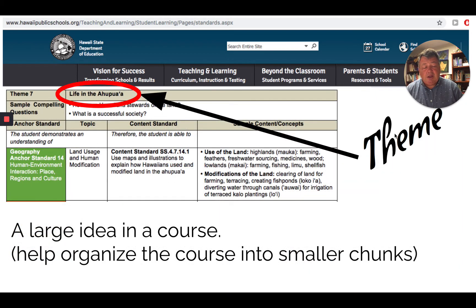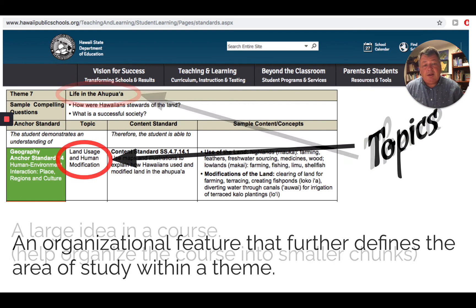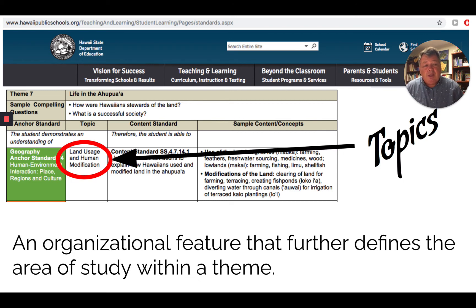The second thing, and probably the most useful thing as a teacher, is the theme. This is the big picture idea — this is what I would use to build a unit. This would maybe be the topic for my unit: Life in the Ahupua'a. Once you get that, you can start breaking it down. To break it down, I might use the topic right there: land usage and human modification. So the big picture idea is Life in the Ahupua'a, and you break it down into smaller themes or topics, which they actually provide right there for you.